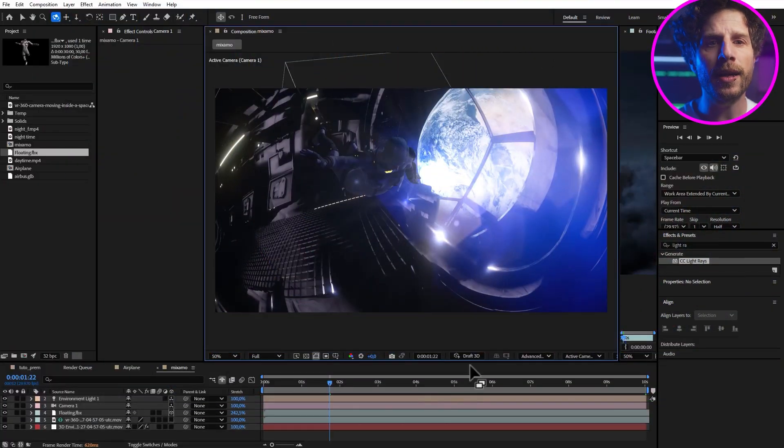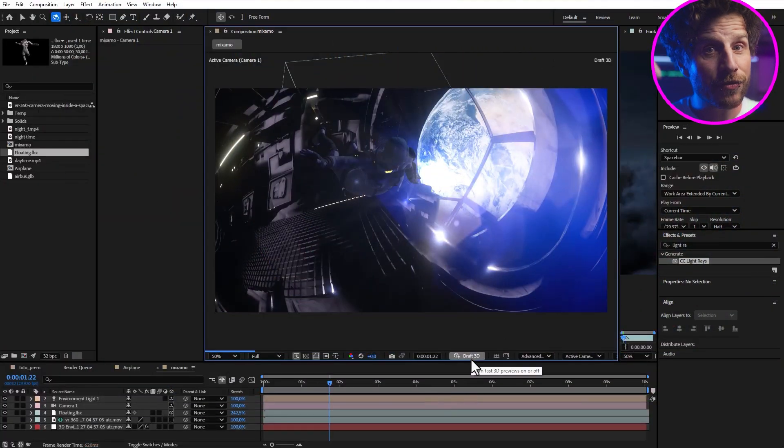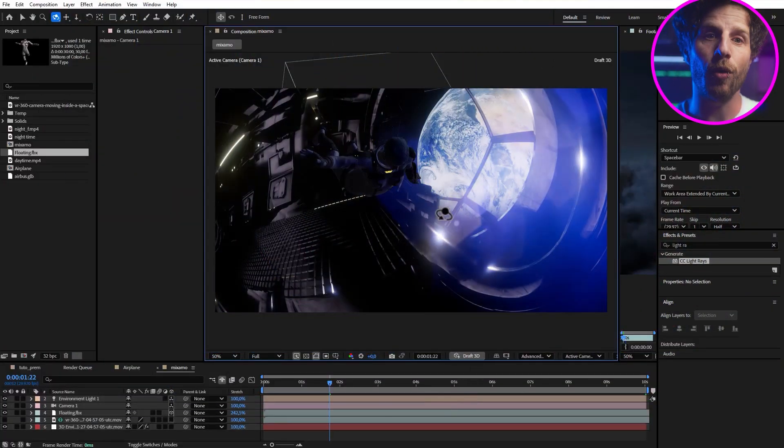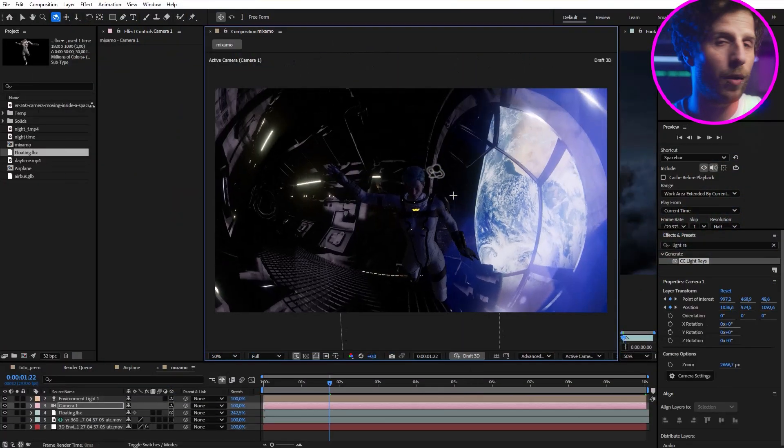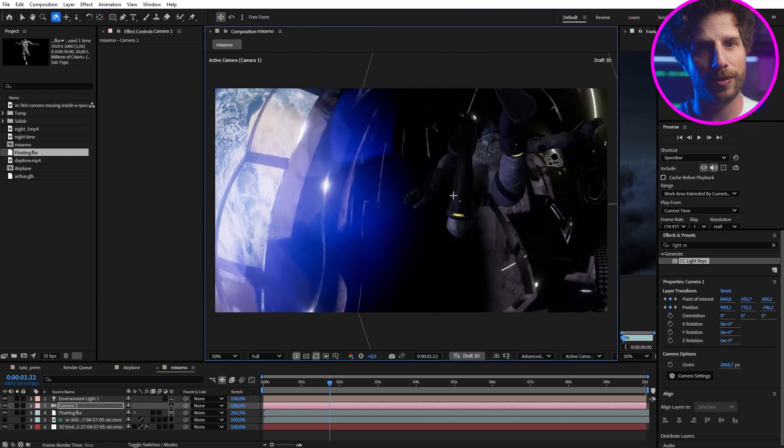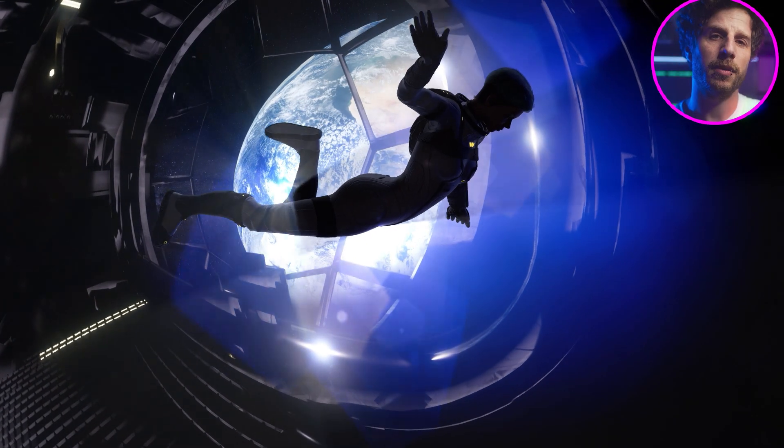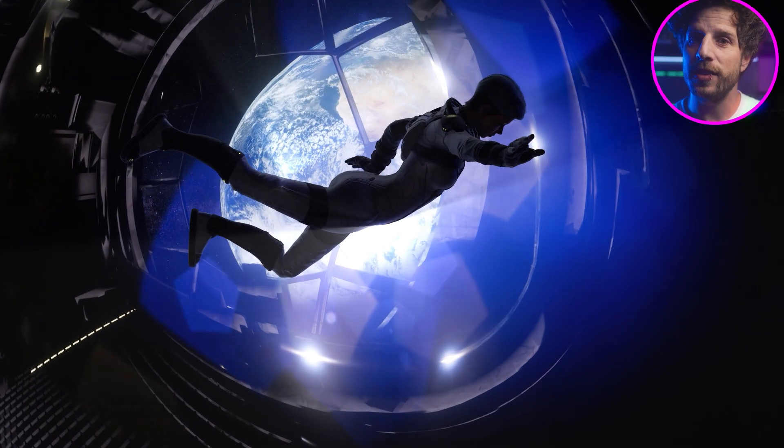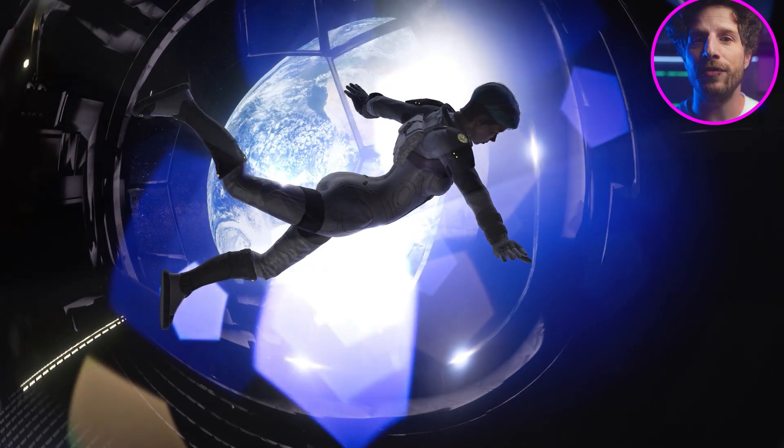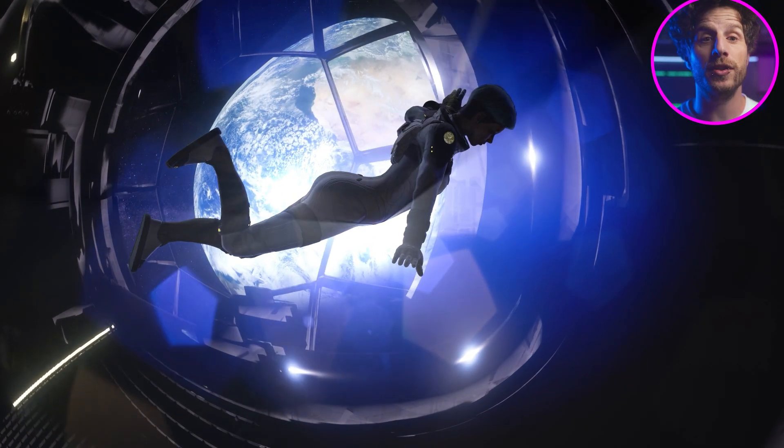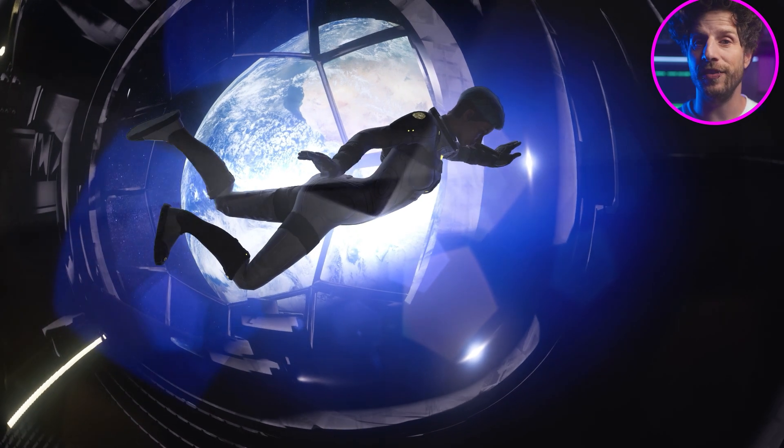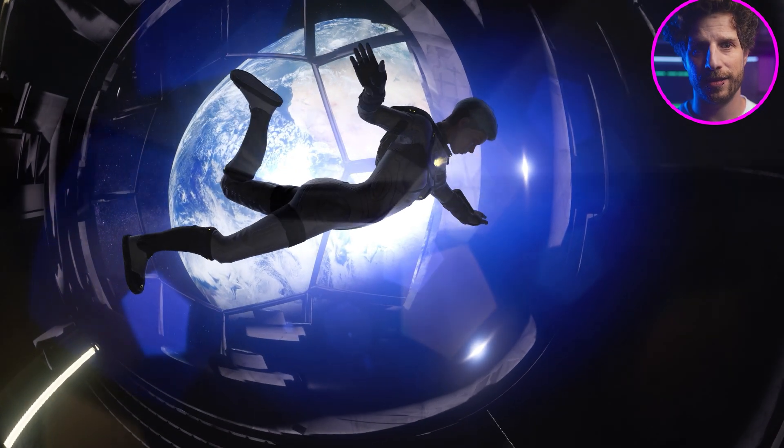And if you want to go even faster, simply click on the draft mode button over here while working. Super cool. But you indeed do not have to use all of this for realistic VFX scenes. Let's quickly open the last comp or the last scene for today.